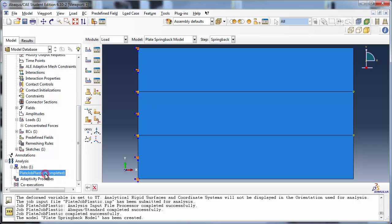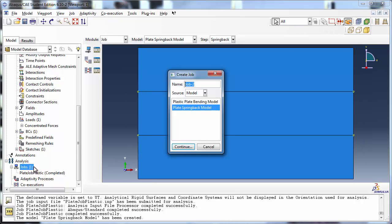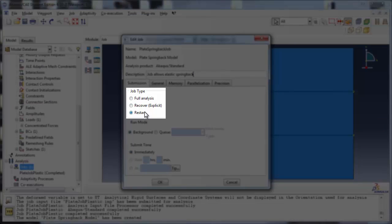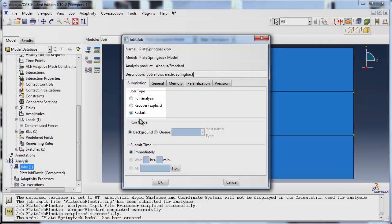The final task is to create the job. Let's call it Plate Springback Job and apply it to the Plate Springback model. In the Edit Job window, notice that the job type has been set to restart by default, since we added the restart settings to the model attributes.